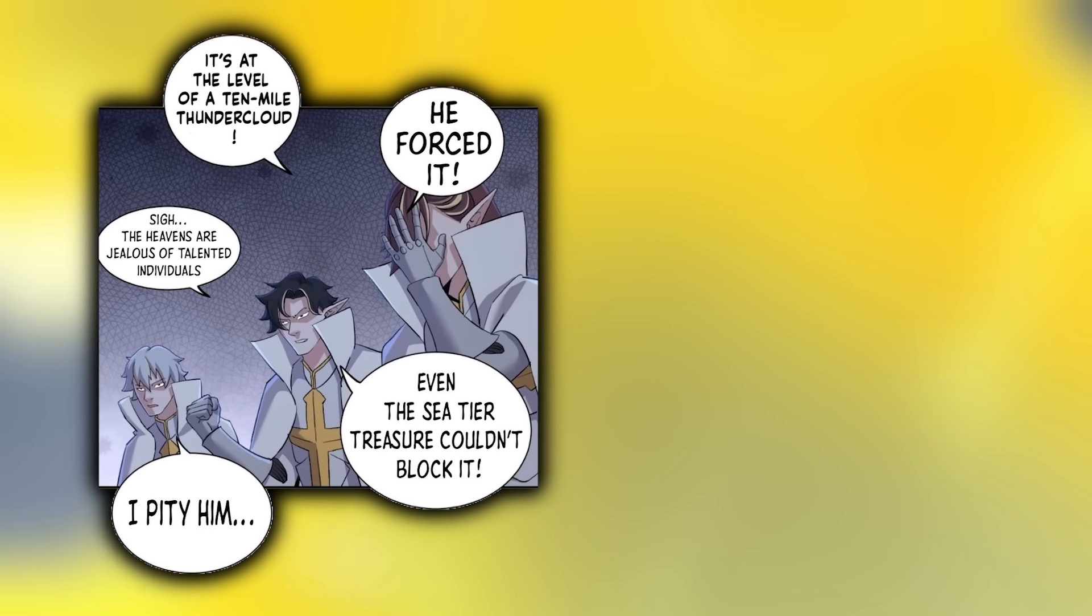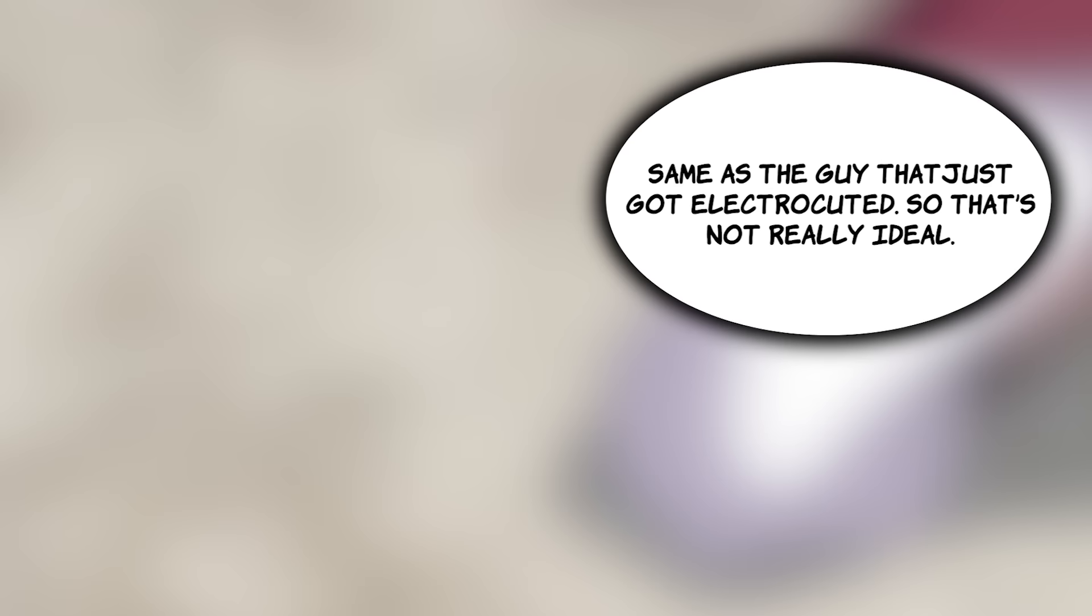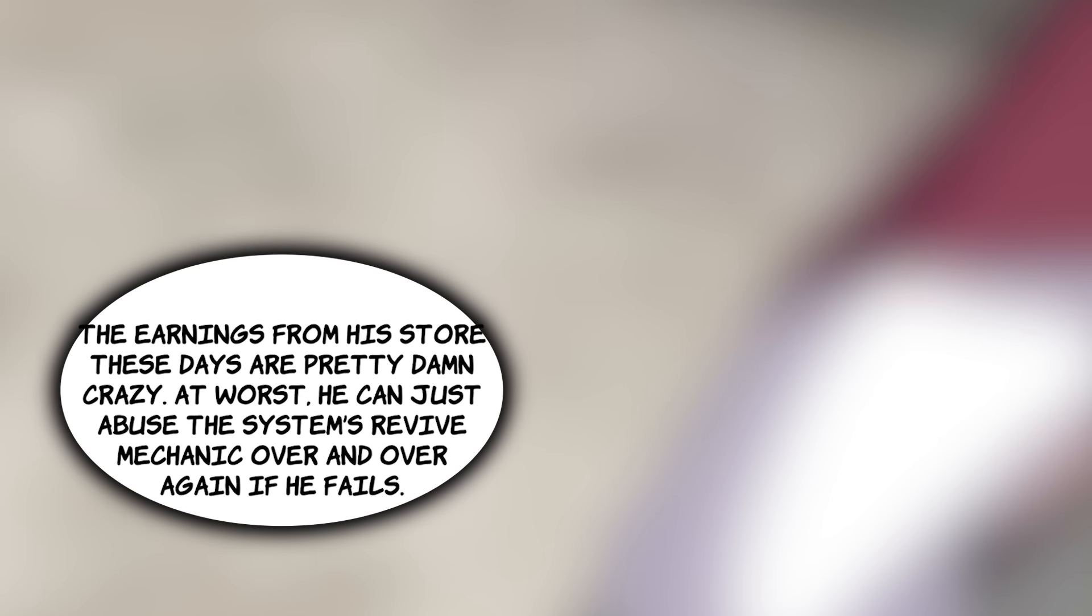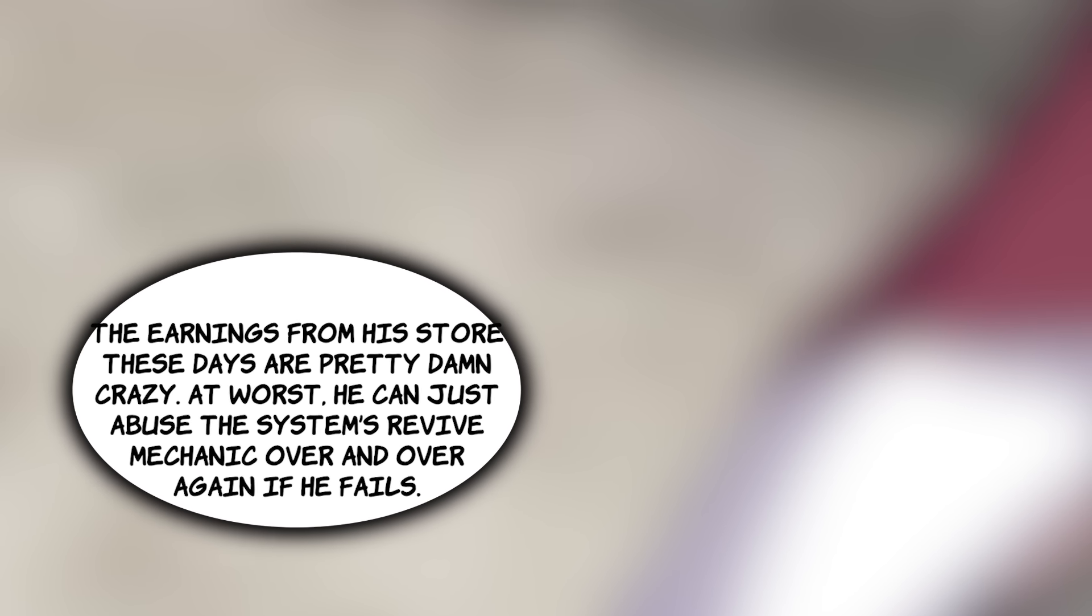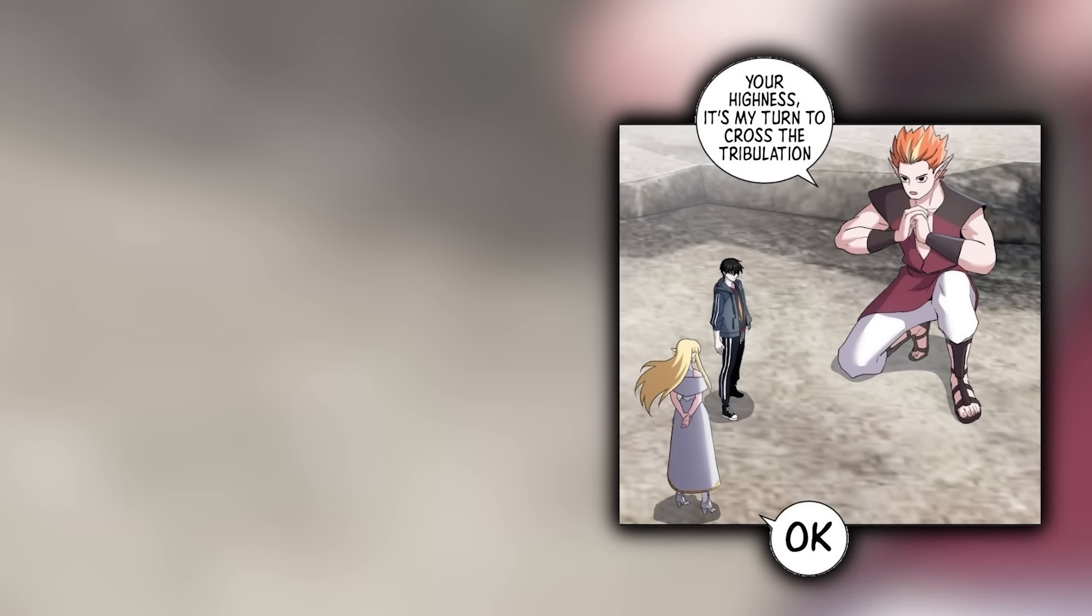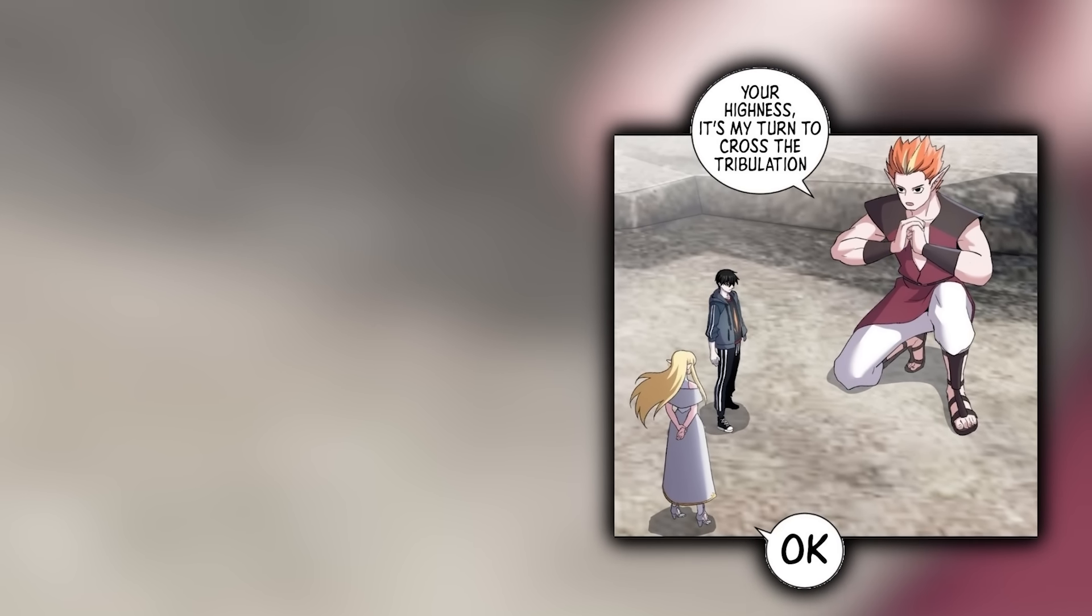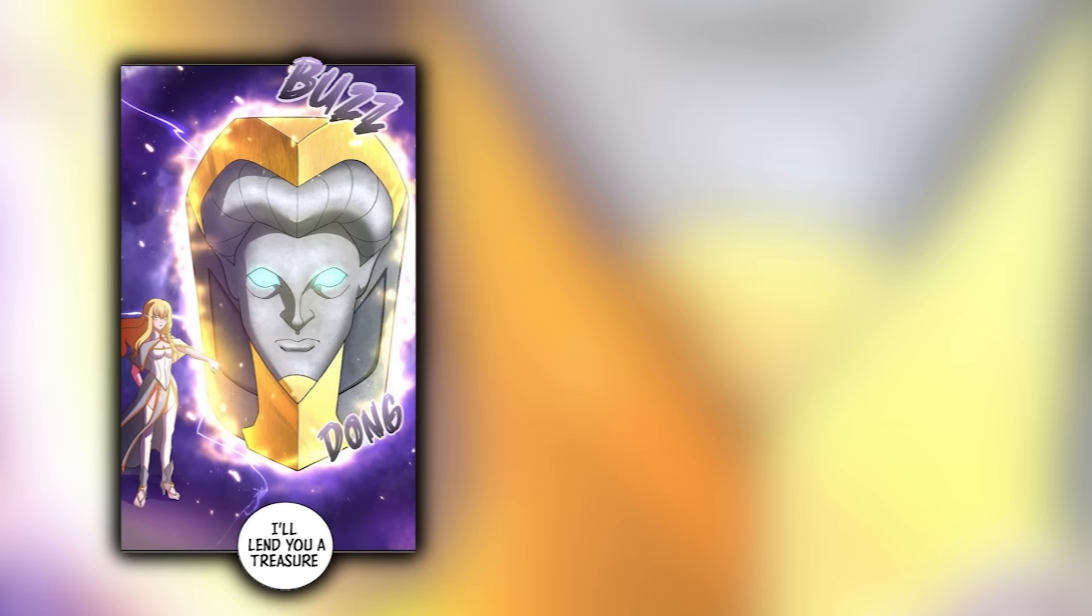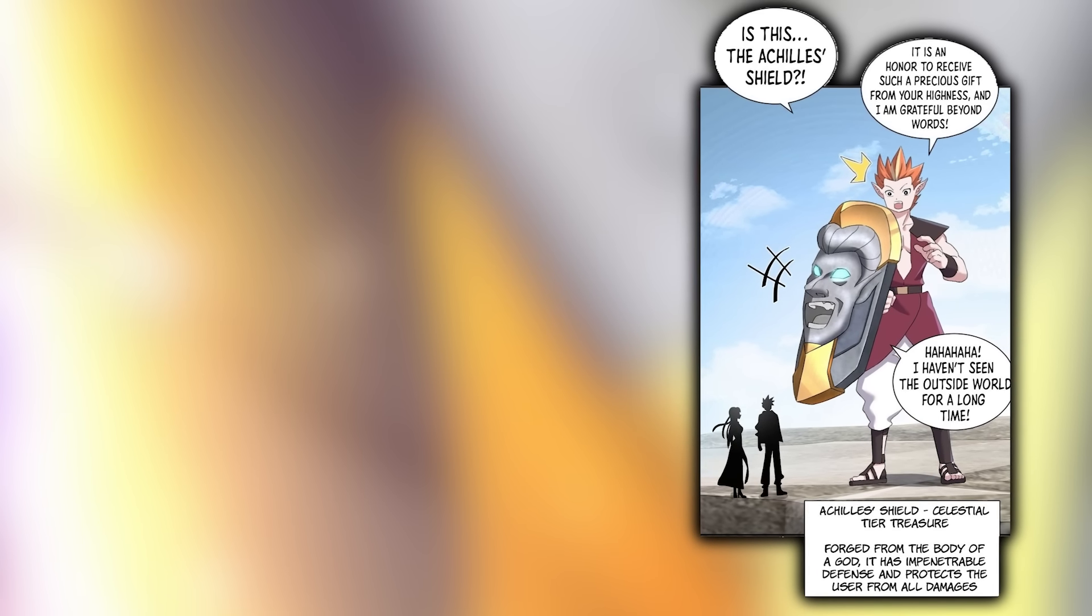Over with our main man, Su Ping can't help but feel concerned by the viciousness of the Tribulation. If not for the protection granted to him by the system, that would have reduced him to nothing more than ashes. Joanna explains that an individual's talent affects the strength of the heavenly Tribulation and also signifies the limits of one's growth. However, if one's combat power isn't up to par, they won't pass the Tribulation. Retreating to his own thoughts, Su Ping thinks of his pets and realizes that even little skeleton, his strongest pet by far, only has a C-tier combat level. Same as the guy that just got electrocuted. On the other hand though, the earnings from his store these days are pretty damn crazy. At worst, he can just abuse the system's revive mechanic over and over again if he fails. Suddenly, a giant divine being appears before Ping and Joanna, bowing down to the Goddess. He tells her it's his turn to cross the Tribulation. This is exactly what they've been waiting for. Joanna hands him a large shield with the face of Achilles carved upon it. This is, well, the Achilles' shield. A celestial-tier treasure forged from the body of God, it has impenetrable defenses and protects its user from all damage.